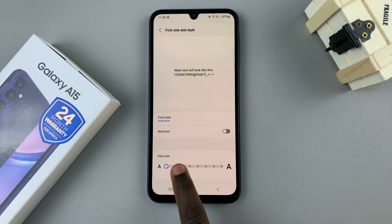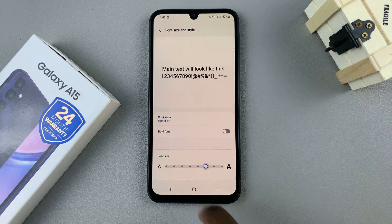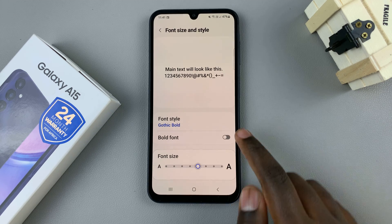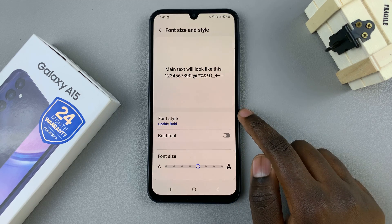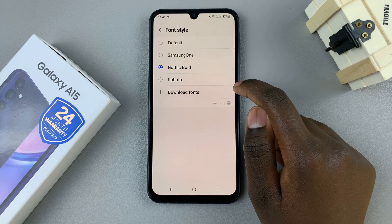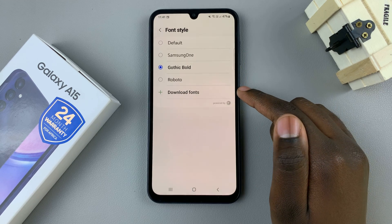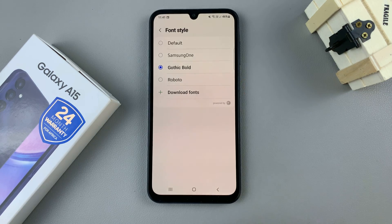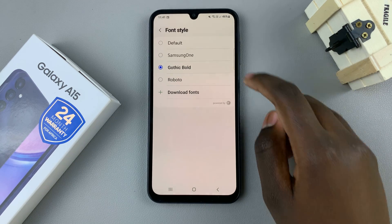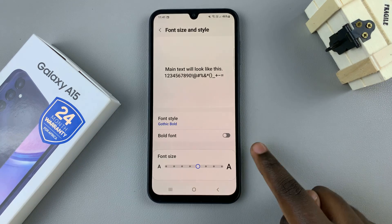Once you've selected the size that suits your needs, you also have the option for Font Style. Tap on that, then select one of these pre-installed fonts. If you want to download a font, you can tap on that option, install the font, and then select it from the list.